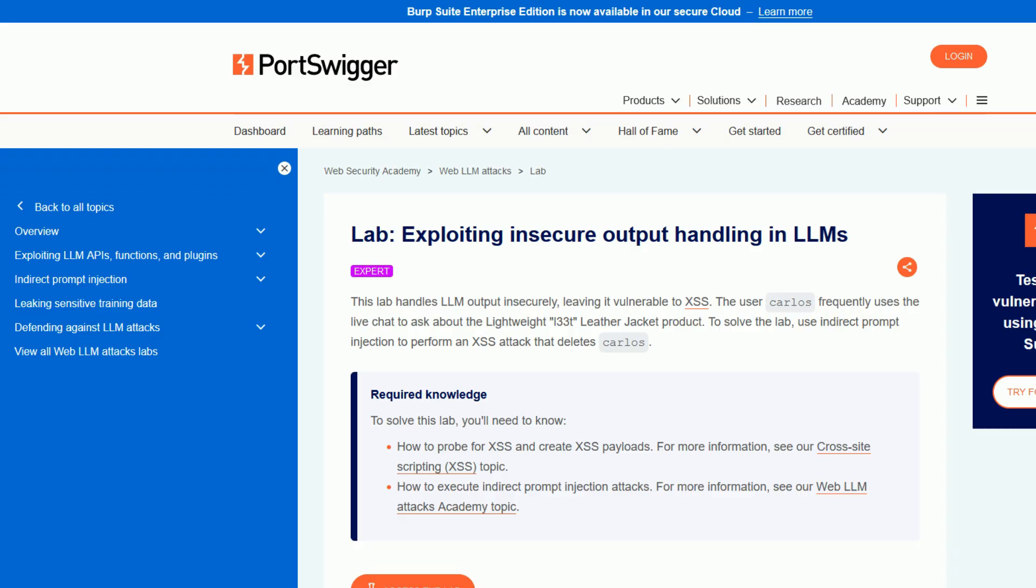If you look at the description of this lab, we have to delete a user. So we have to perform an XSS attack in a way that it deletes another user's account. And we can see there is nothing like that in this API, so we have to do something else.